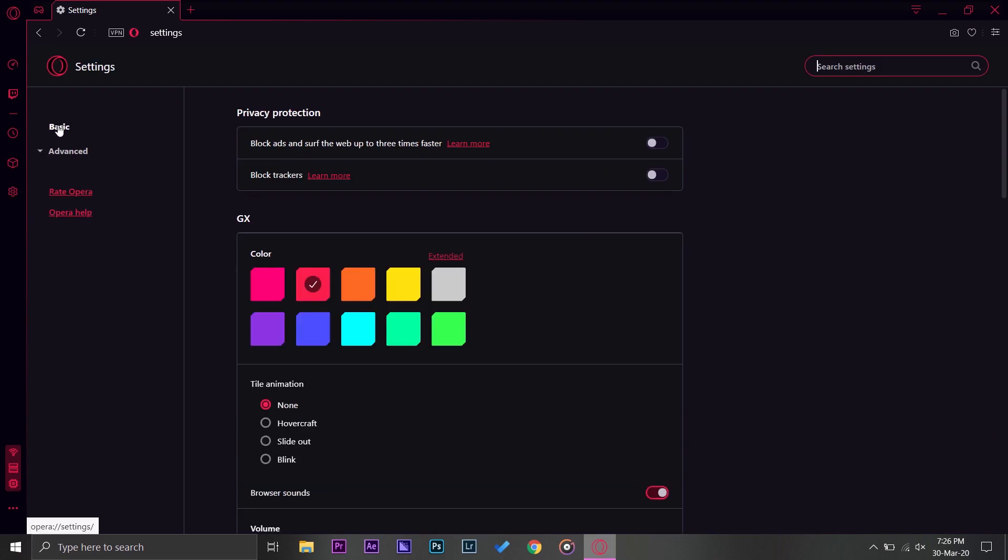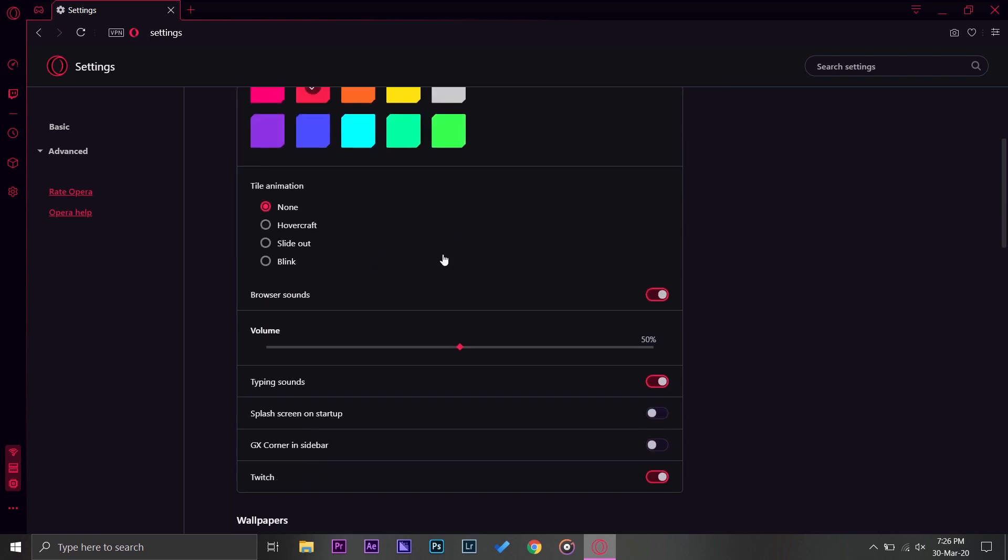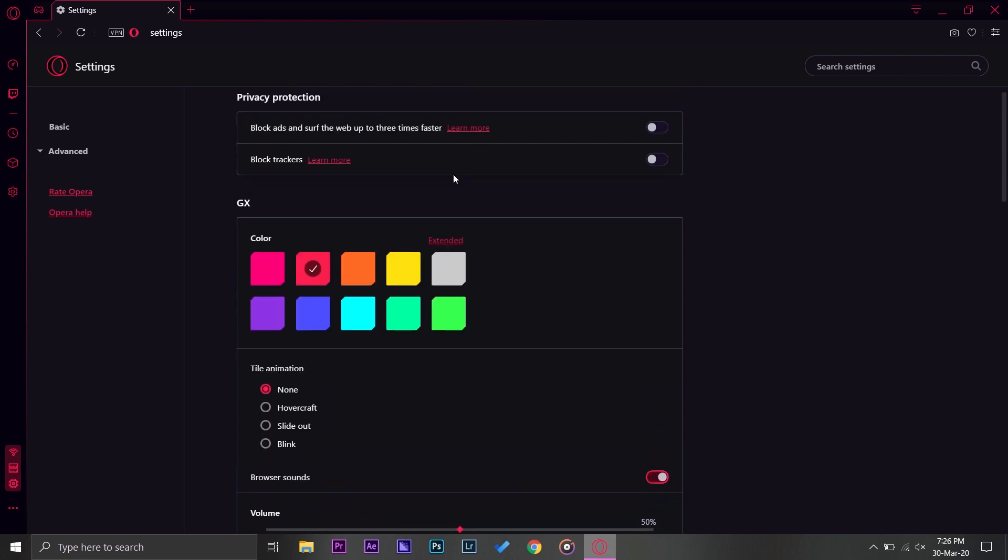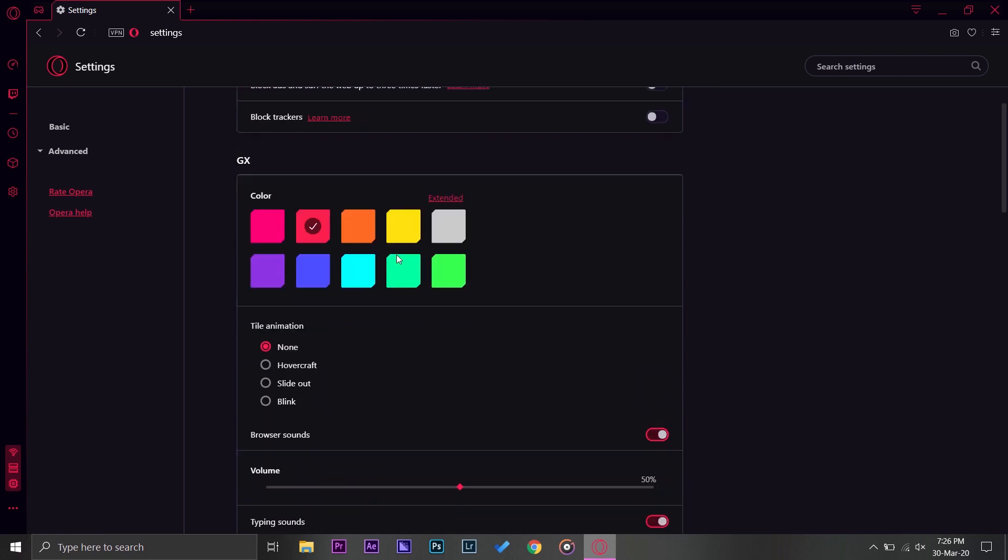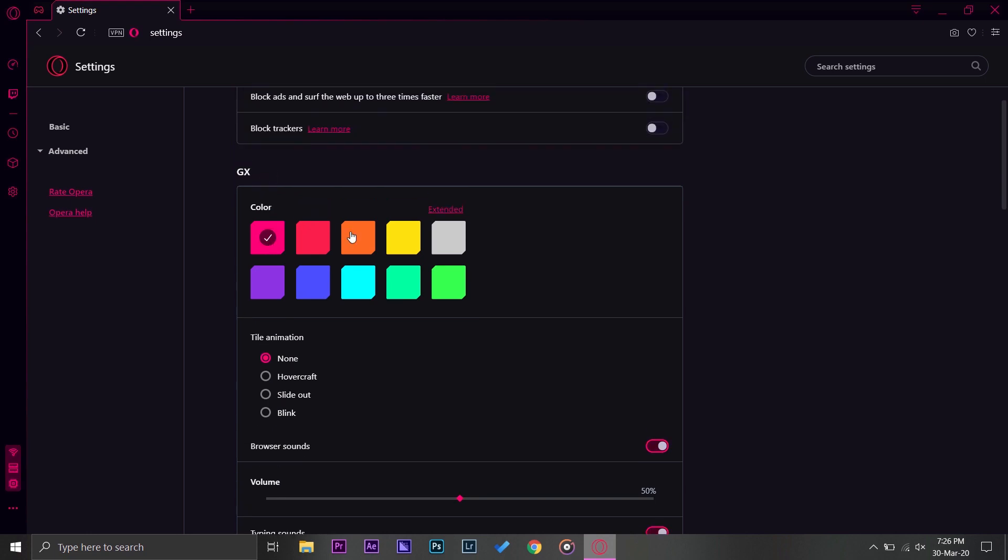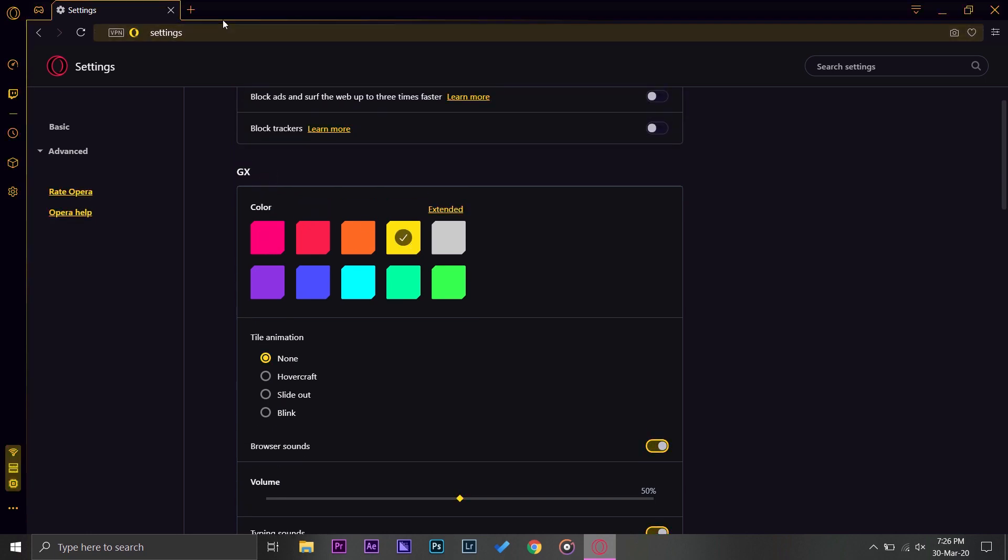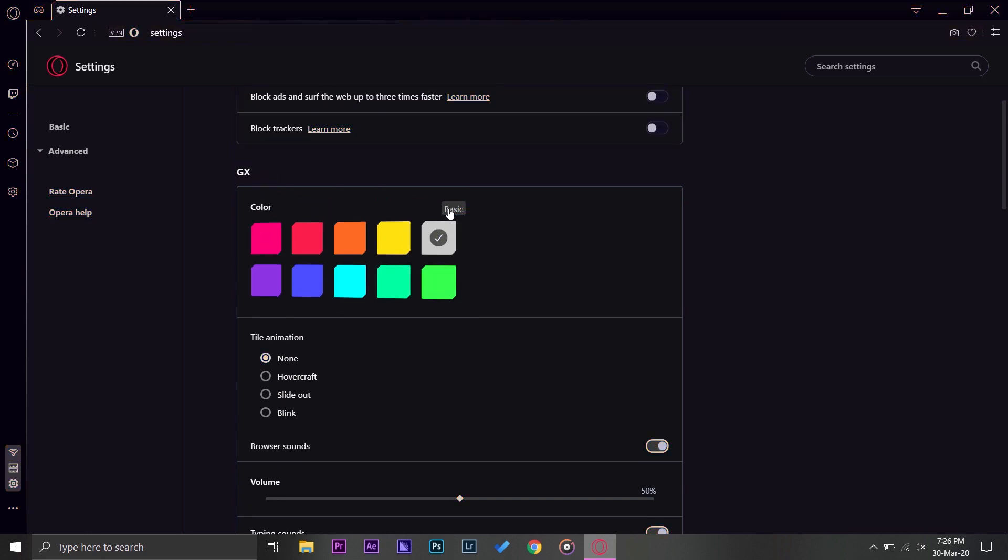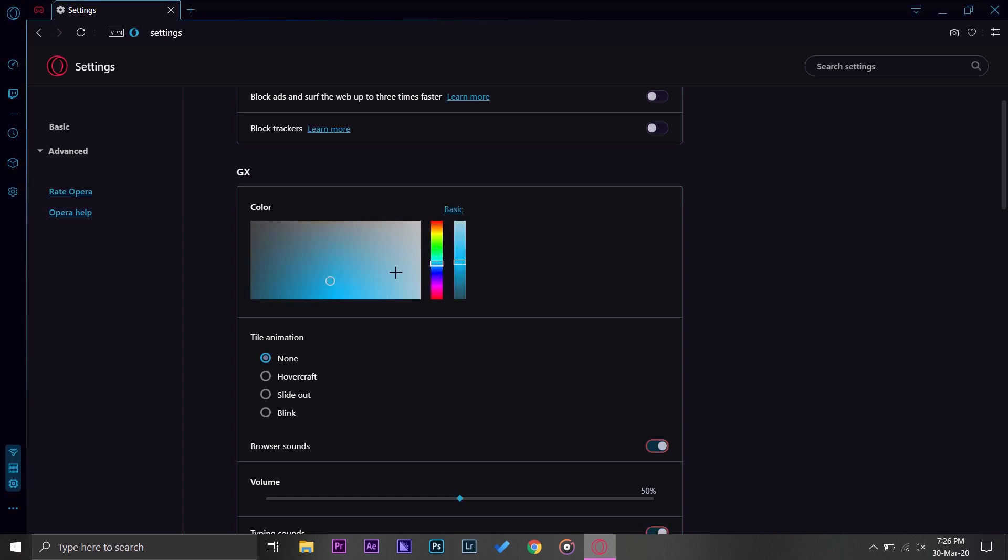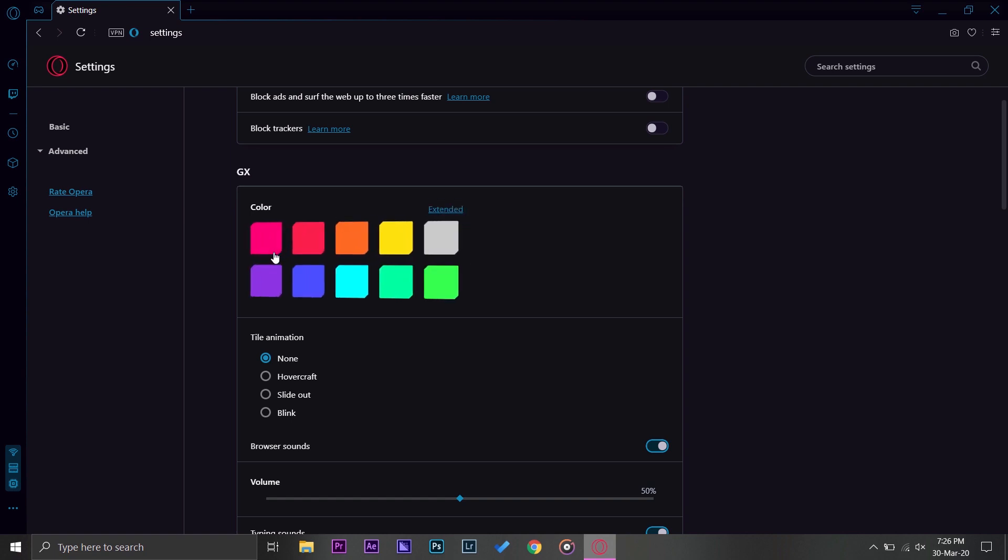Now here on the bottom you have this settings icon and it will open all of your settings. You have your basic settings here, your privacy protection and your color theme. You can select any color you want. You can see that these colors are changing.